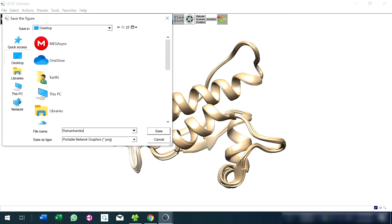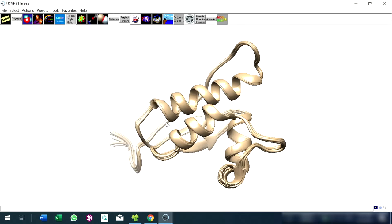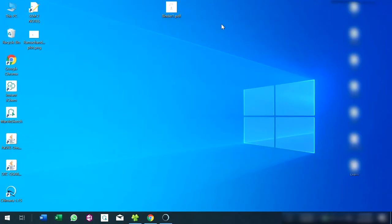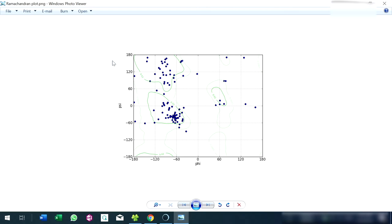Enter the filename for the plot and save. Now this is the output image file.